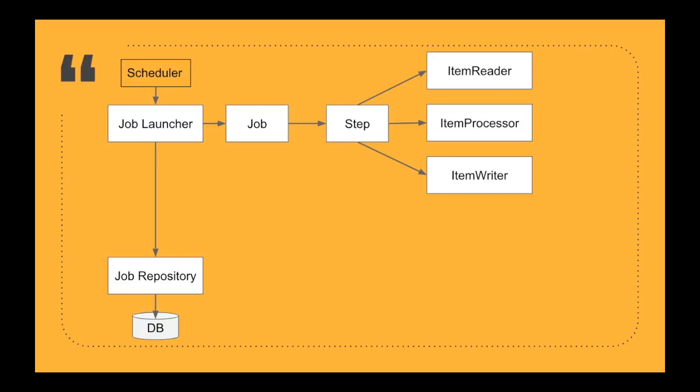Each of these are called the item reader, item processor, and the item writer. All these are useful when you want to read something from a particular source, process that particular message or record, and then write it back to some other source. Most of the time these sources are either database or file system or any queuing system.